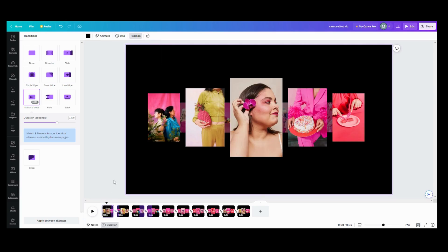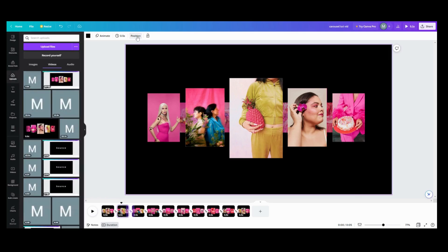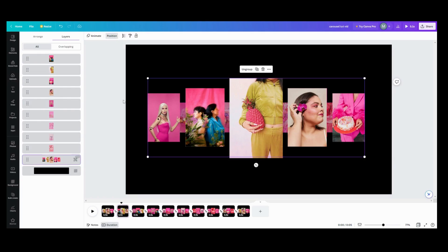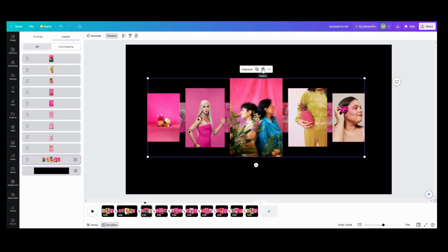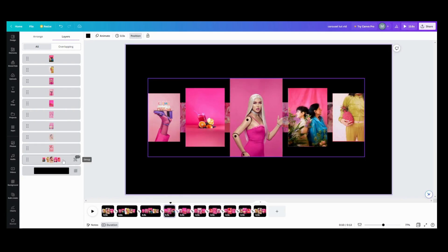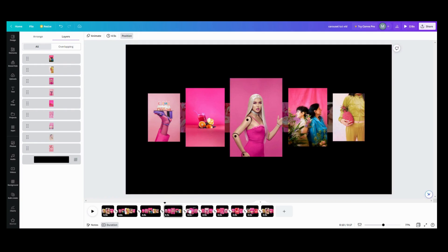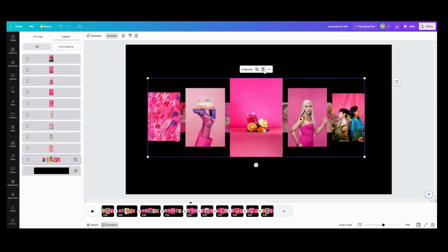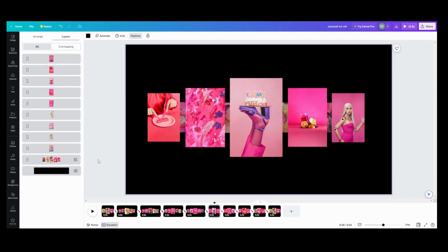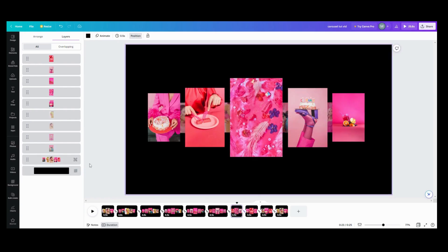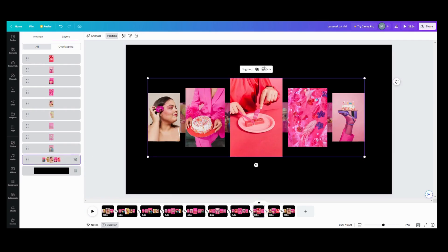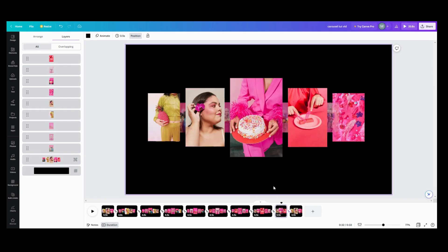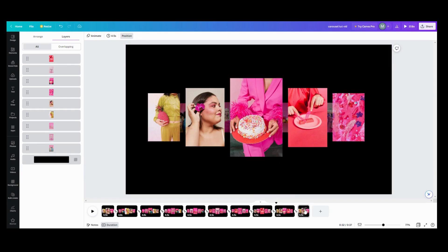The next thing we need to do is go into each page — not the first or last page, but the second page on — go into position, and delete the grouped template. So we're going to click the group and get rid of it, going through each page and trashing the template. For some reason my timing is changing as I'm trashing these, so we'll go back in and fix the timing.